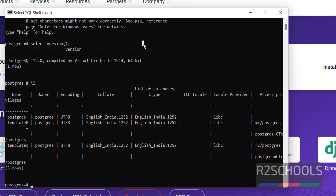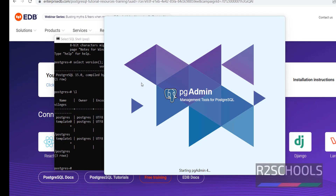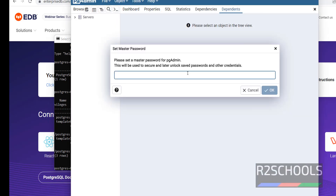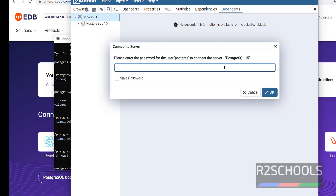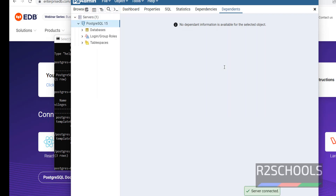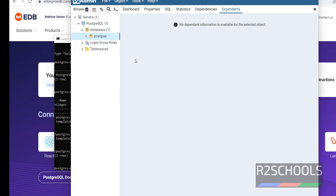Now let's connect to PostgreSQL Server using pgAdmin. Open pgAdmin. First time, we have to set the password for pgAdmin. Expand Servers. Now provide the password for this PostgreSQL 15 server for the user PostgreSQL. See, we have connected. In databases, we have only one database — that is PostgreSQL. The other two are templates.